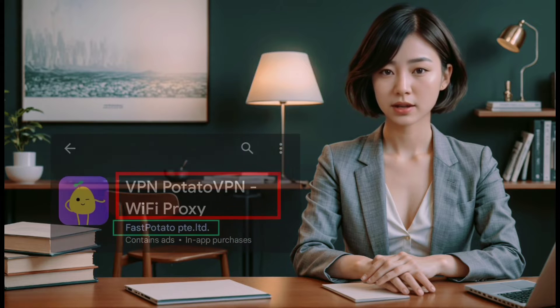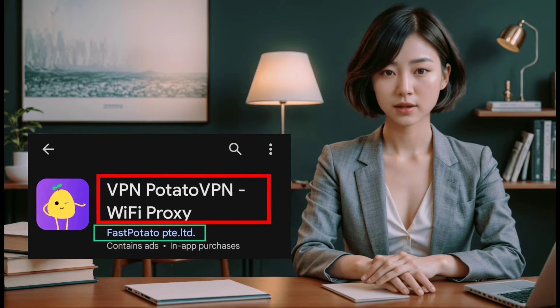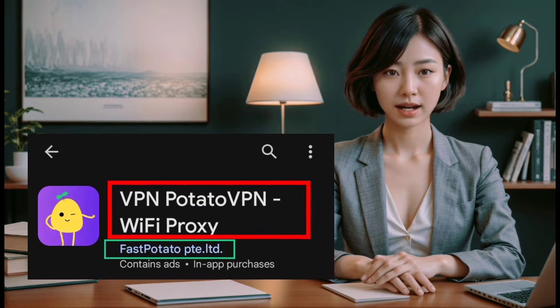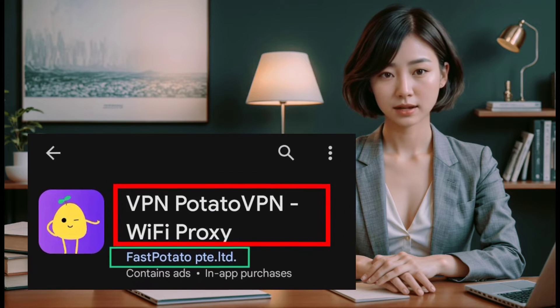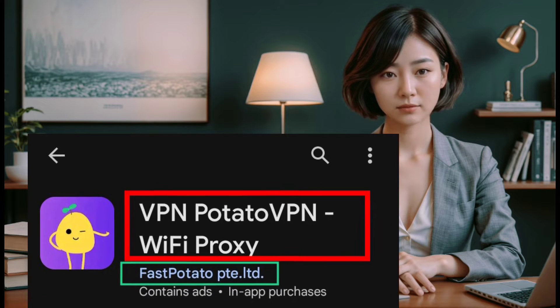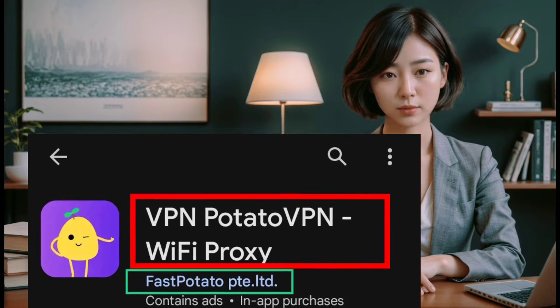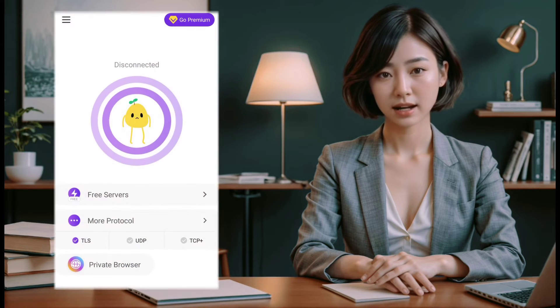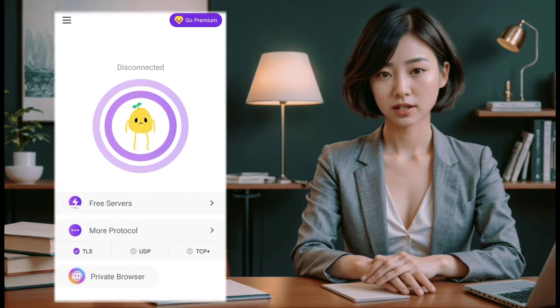First things first, download PotatoVPN from the Play Store by clicking on the link in our description box below. Make sure to download it from the official developer, as shown here. Once you've downloaded and installed the app, launch it, and you'll be taken to the home screen.